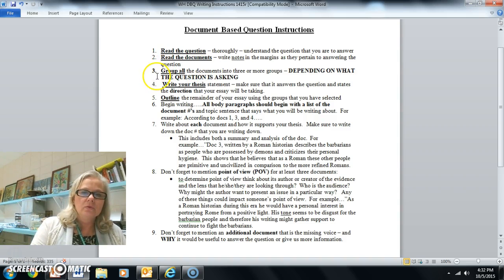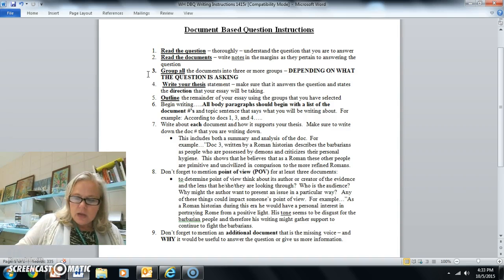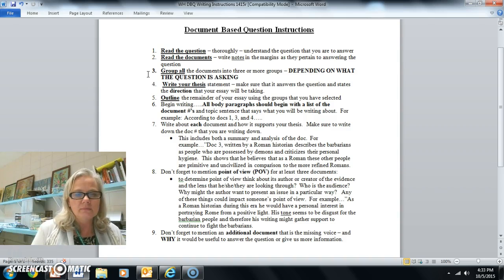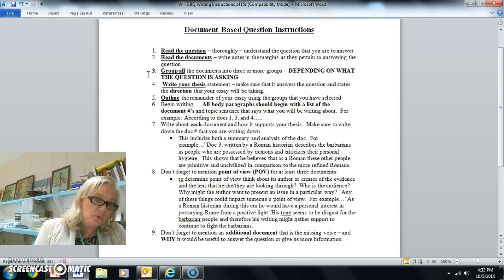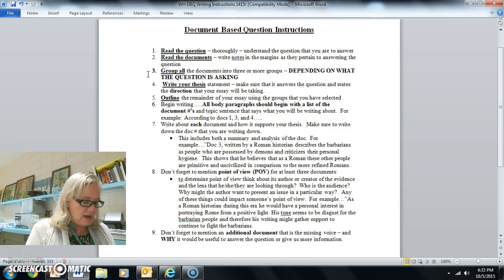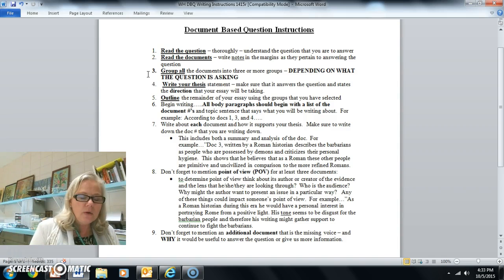Step number three: group all the documents into three or more groups, depending on what the question is asking. Grouping the documents requires you to think about what commonalities certain documents have. A group is two or more documents. You can use one document in more than one group if that fits, but usually a document is only in one group. Think about what views were expressed by the document writers and how you would group them.